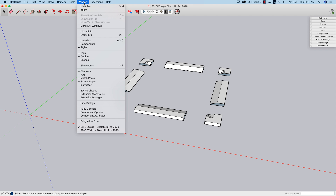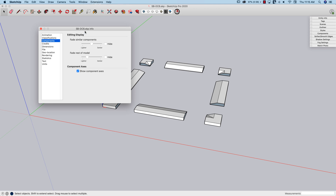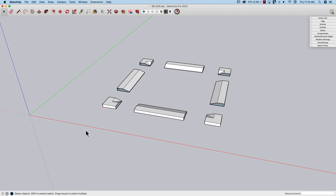it's a great idea to go into model info, components, and turn on show component axes. What this is going to do is show not only the world axes, but the axes of this level of components.